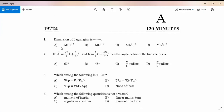In the physics exam, the first question is the dimension of Lagrangian. Lagrangian L is equal to T minus V, that is kinetic energy minus potential energy.